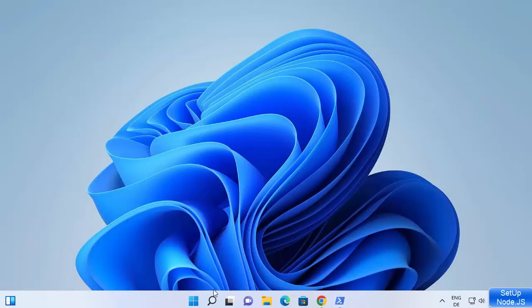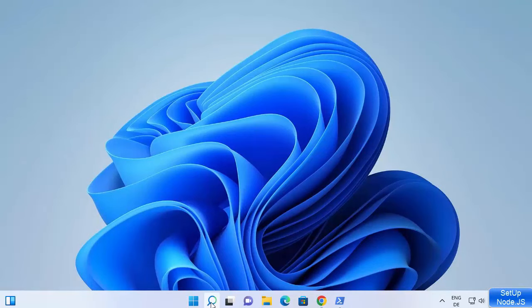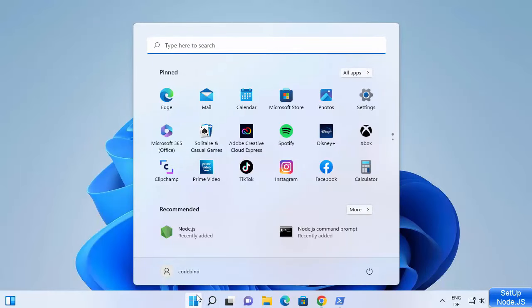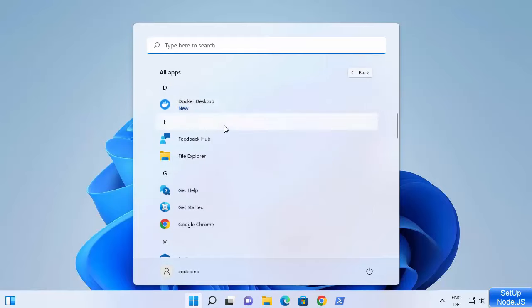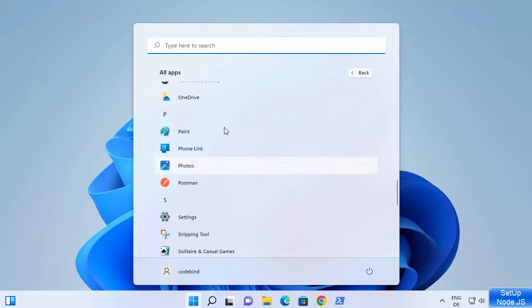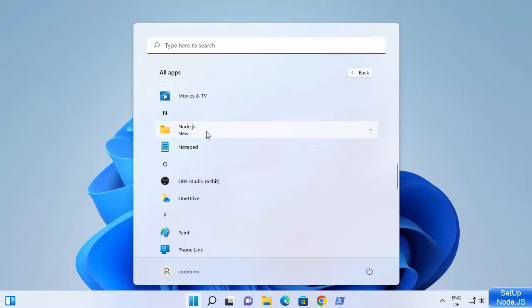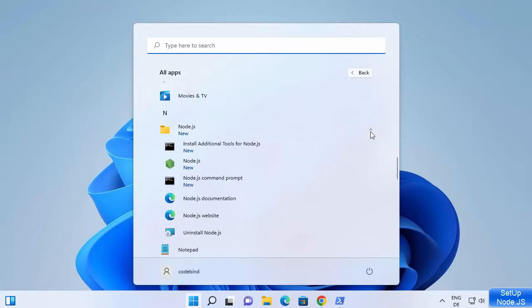In the meantime, while those additional tools are being installed, we can check the Node.js installation. Click on the Windows Start icon, then click on All Apps and search for Node.js. Scroll down and you will find the Node.js folder has been created. You can see that Install Additional Tools for Node.js is already running, and there is also the Node.js command prompt.